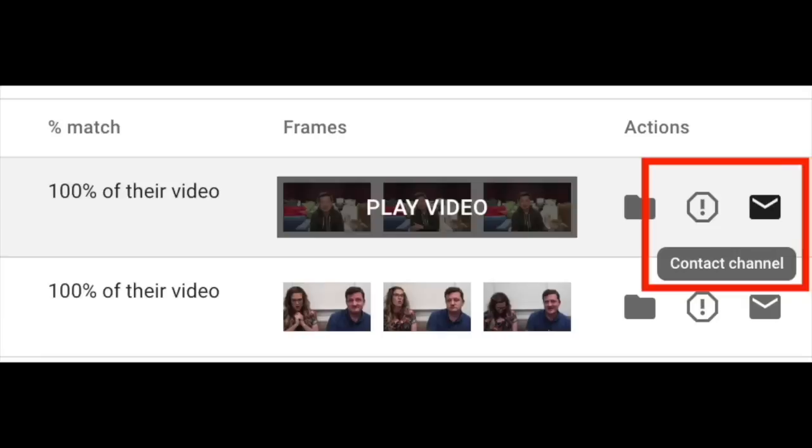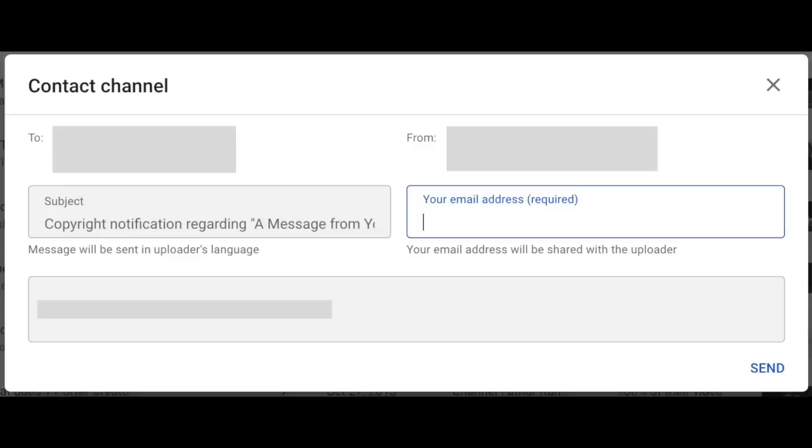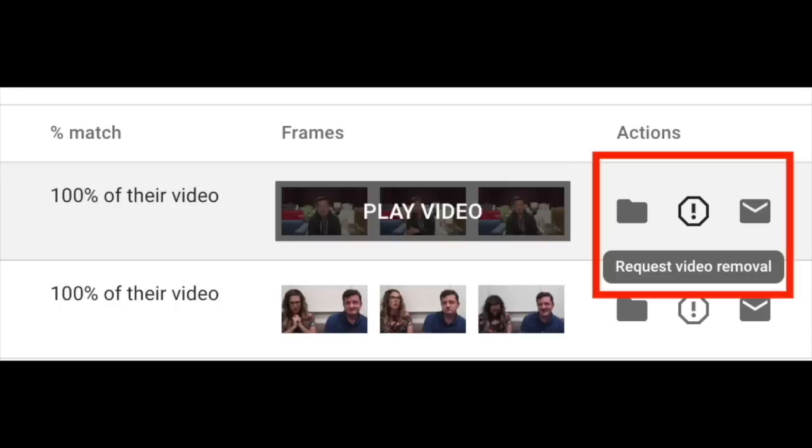If you think you might have an opportunity to collaborate with this channel or something like that, you can send that creator a message in the tool and kick off a conversation that way. Or if you really don't want that, if you're not comfortable with that video being on YouTube, then you can send us a request to take it down. Say I click this button here that says "request video removal" — will this video be removed from YouTube right now?